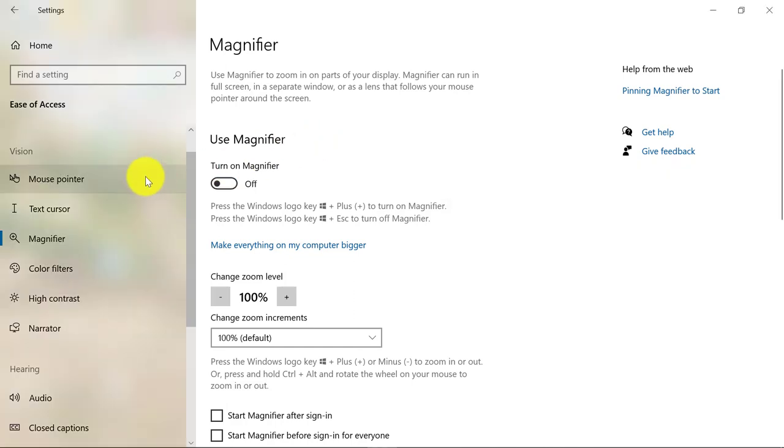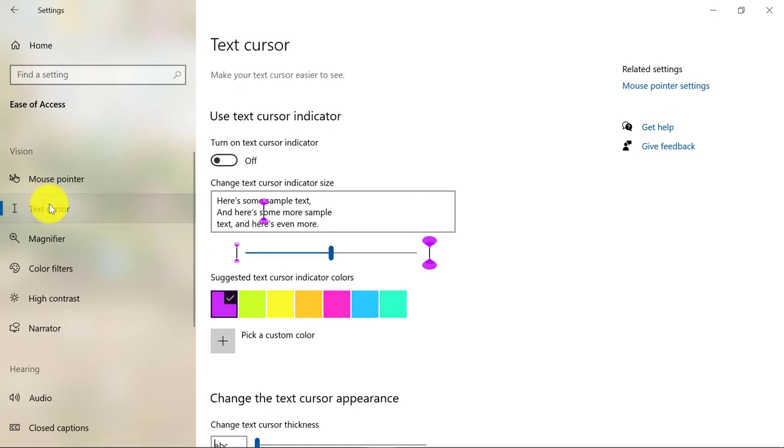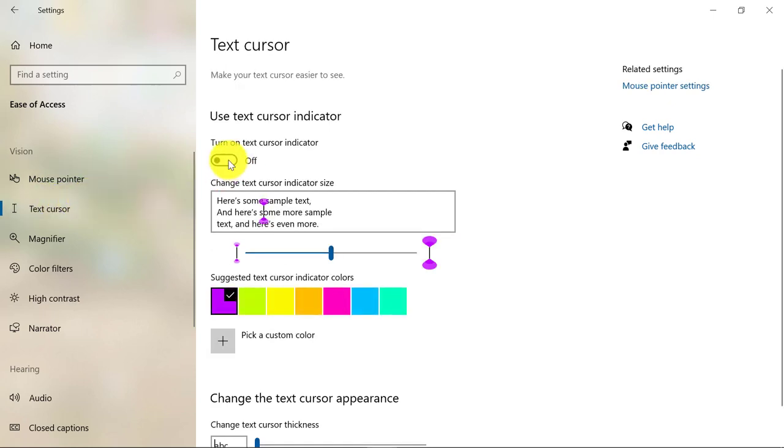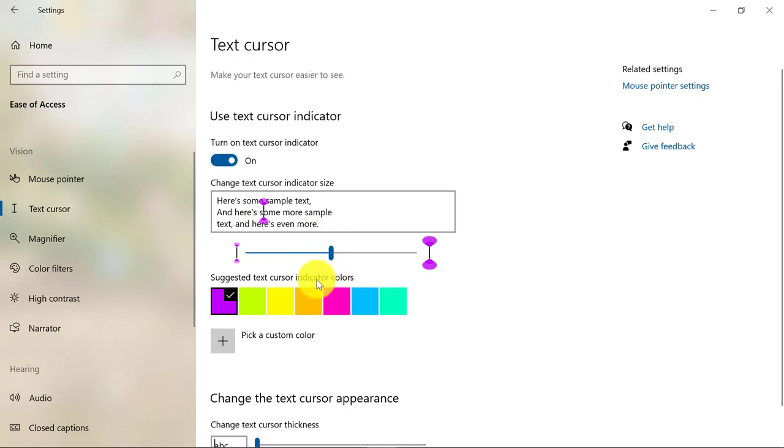Next up is a nice text cursor improvement. Right here in Ease of Access, I'll click on text cursor, and I'm going to turn on the text cursor indicator. So it's on, and you'll see this is going to be the symbol of my text cursor, and I can make it bigger or smaller. I'll make it a little bigger.